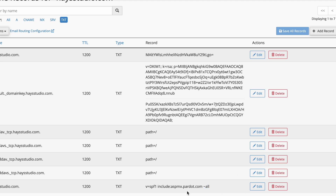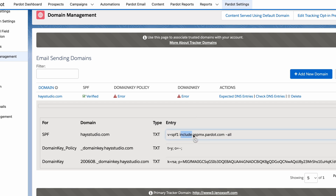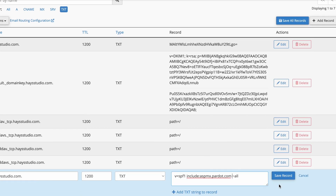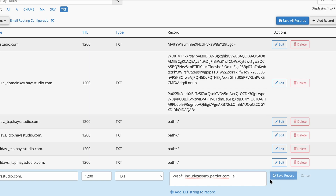Now, if this record was already there — say it said 'include:aspmx.google.com' or some other text authorizing another system to send emails from this domain — we don't want to create another SPF record. Instead, copy just the include part of our statement from 'include' to the end of '.com', go to your editor, edit the existing record, add a space, and paste it in. So you'd have the first include statement, then a space, then our new include statement, then a space, then '~all' to finish it out. That's how you want it to look if you need to update an existing SPF record.